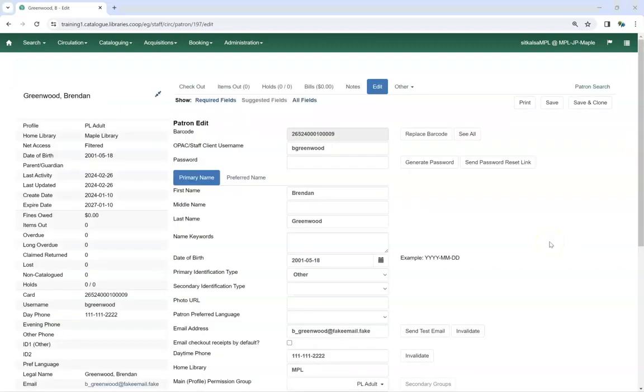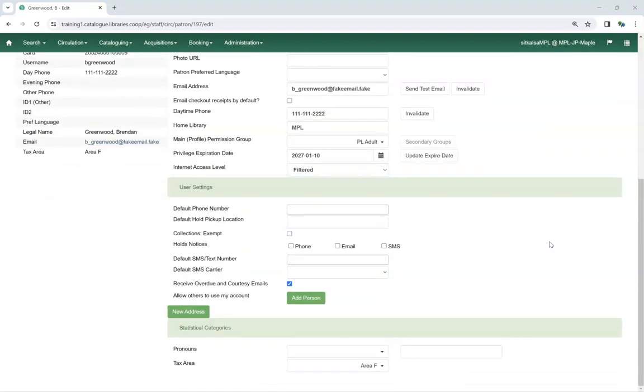Library staff will see the same behavior when editing a patron account. If a statistical category has been set to required after the patron was originally created, library staff must fill in a value for it before they can save the patron's account.